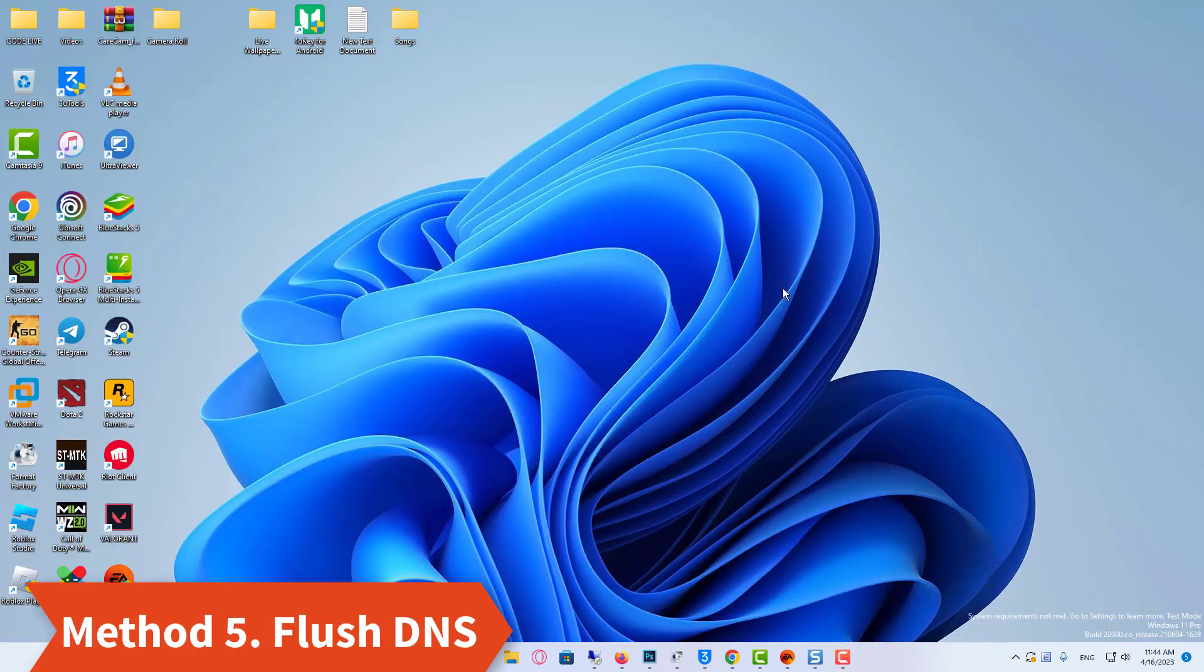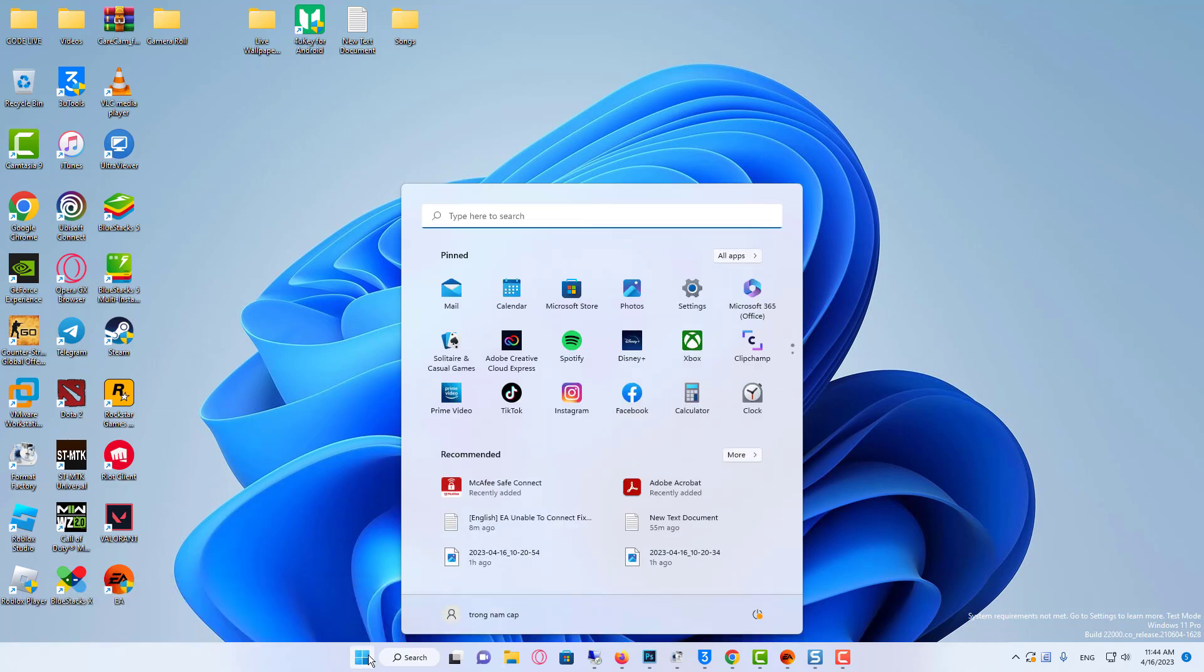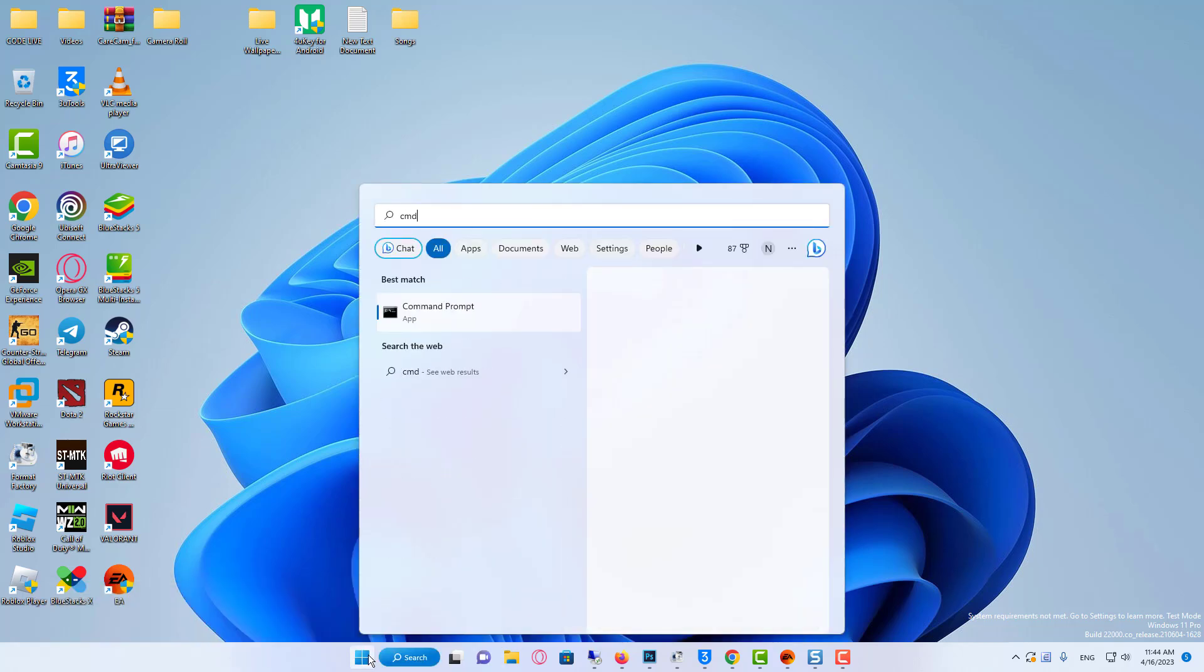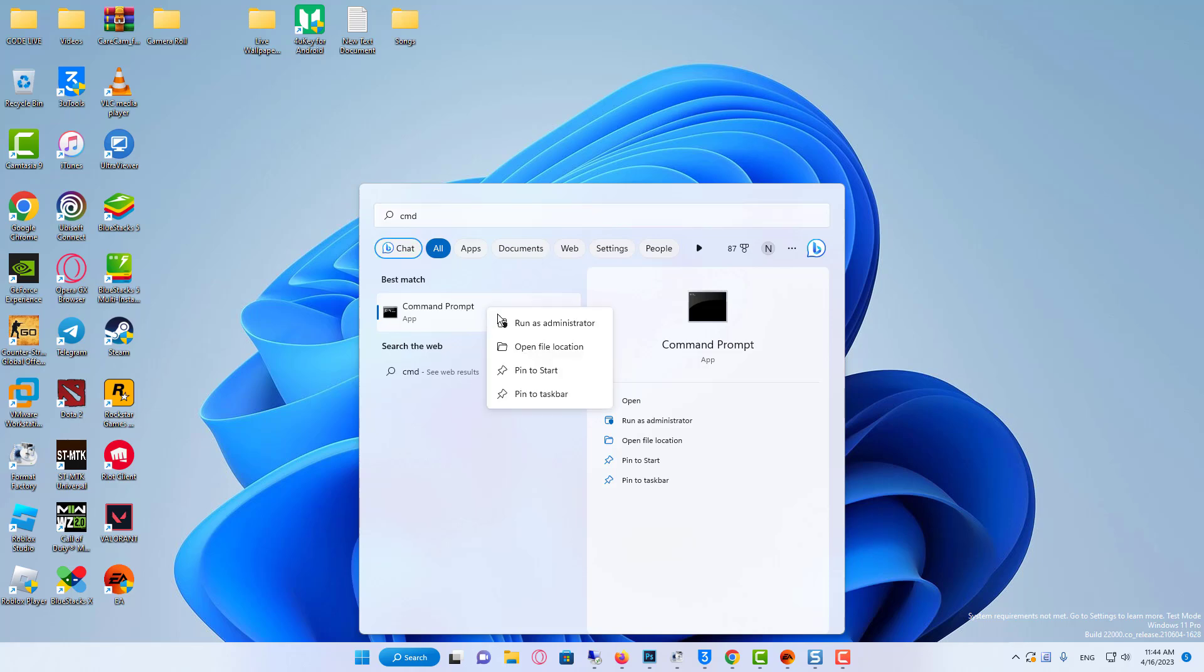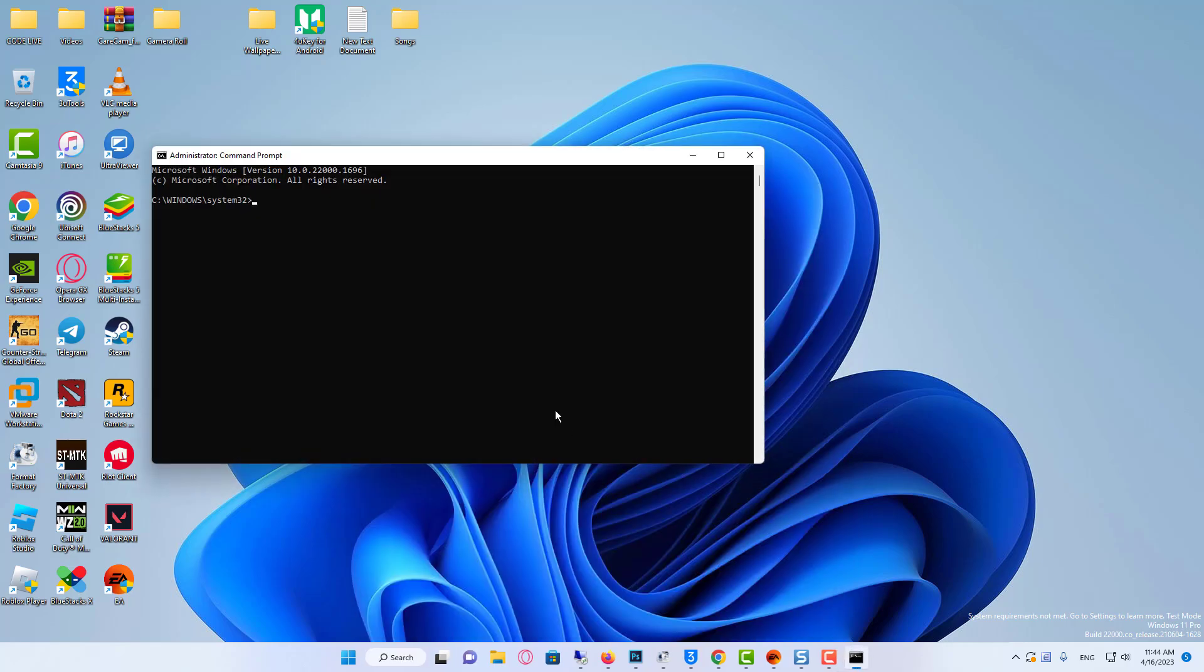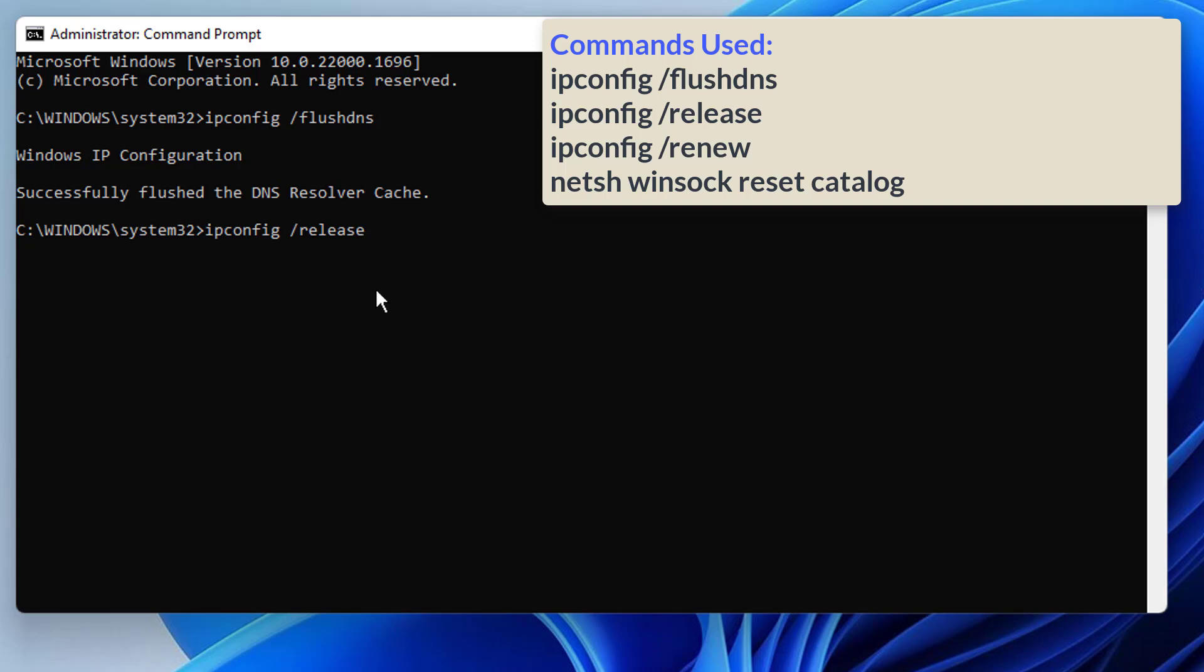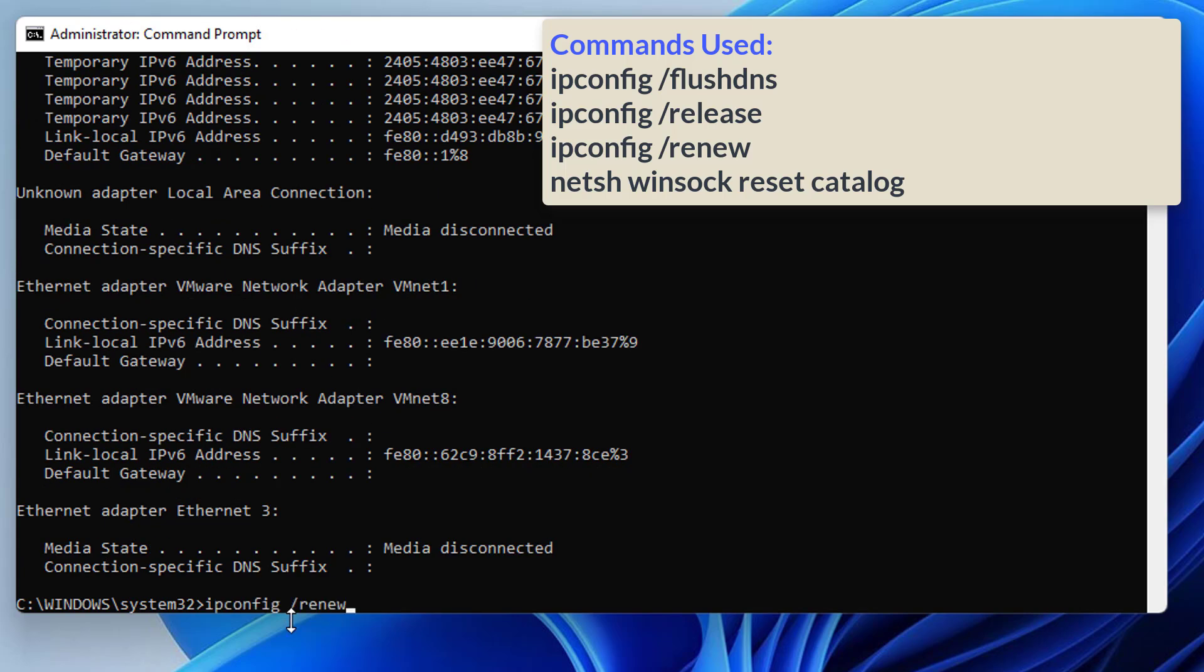Method 5: The next thing you can try is flushing the DNS and resetting the network settings on your PC. Search for CMD in the Windows search bar and run it as administrator. Type the following commands and press Enter.